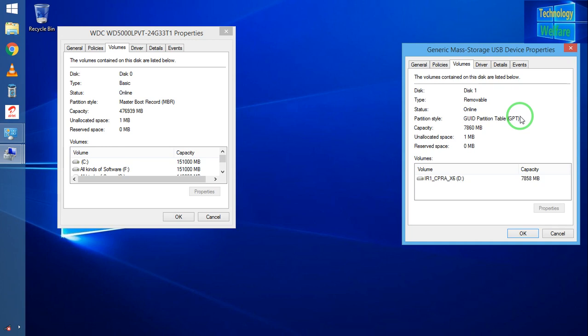So before installing Windows in your PC or laptop, you must know, you must check it out whether it has Master Boot Record or GUID Partition Table. This is the way to check if a disk drive is MBR or GPT.